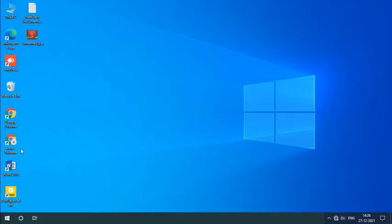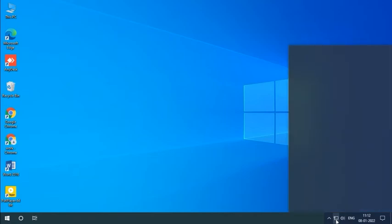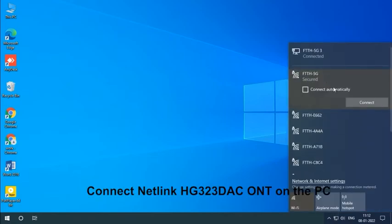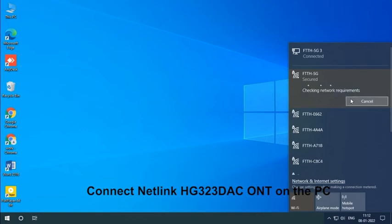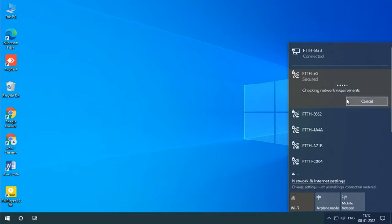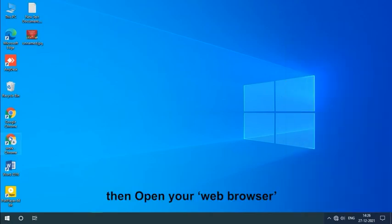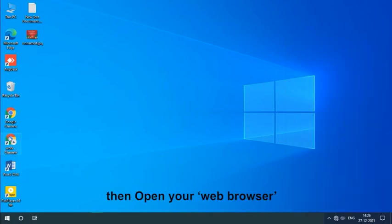Open your PC. Connect Netlink HG323DSEONT to the PC. Then open your web browser.